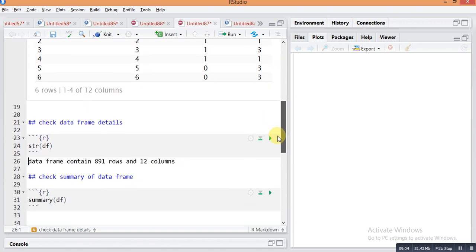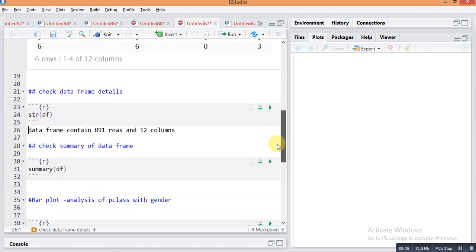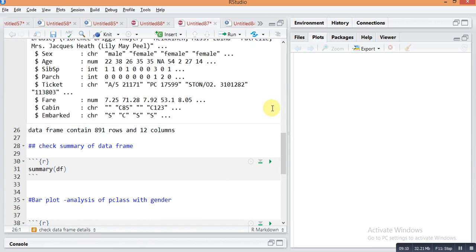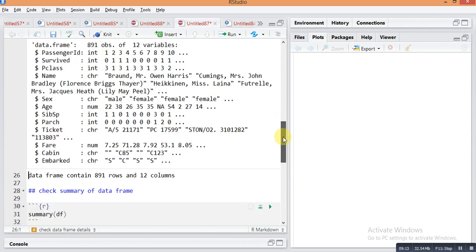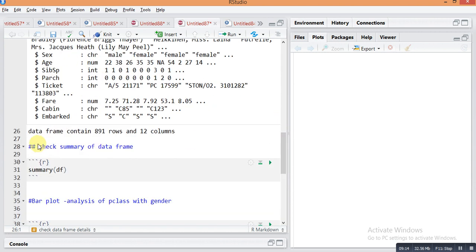Next I am just checking the structure of the data frame. You can see here the structure of data frame and the conclusion - there are 891 rows and 12 columns.